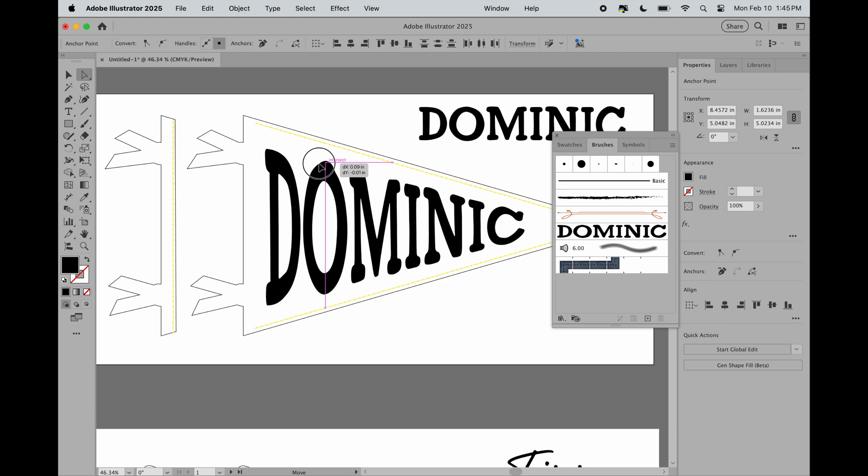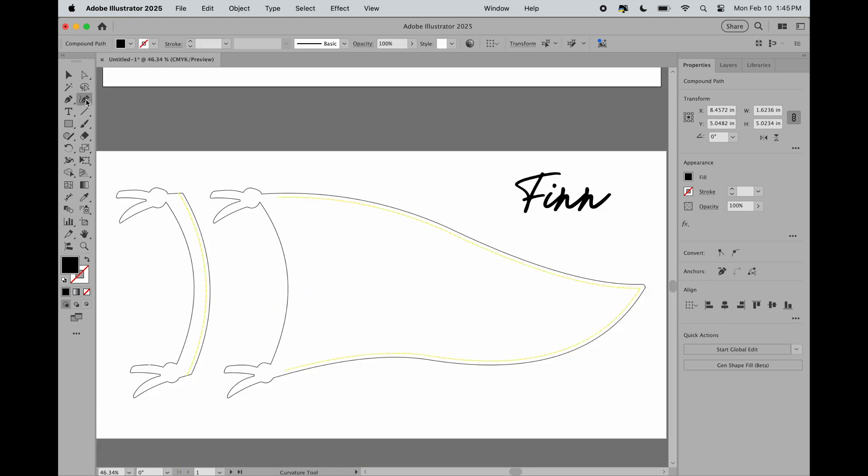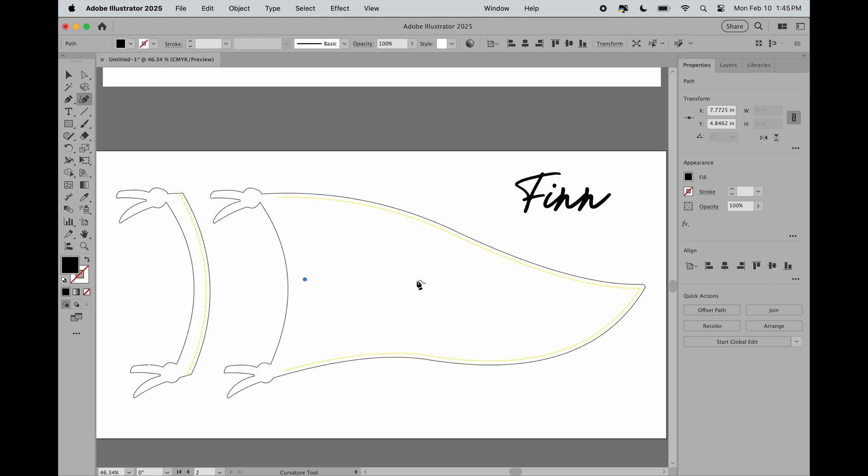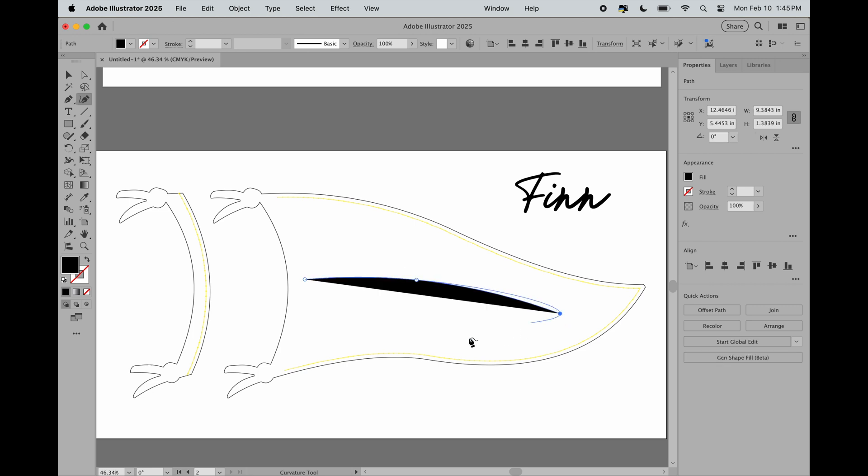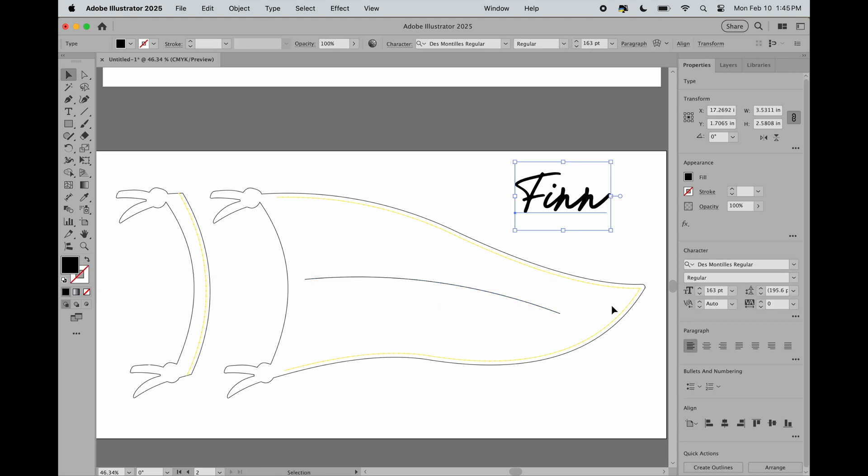Now let's try the same thing on the wavy flag. I'm going to go over and grab my curvature pen tool and I'm going to draw a line. I'm going to switch it so that there's no fill and just a stroke. I have my text typed out here and I'm going to create outlines.